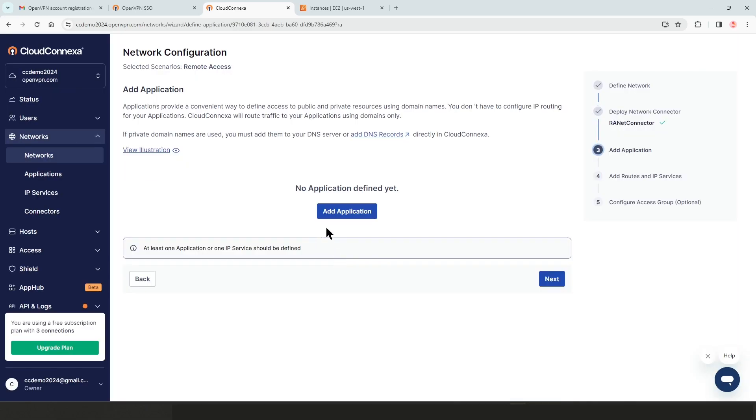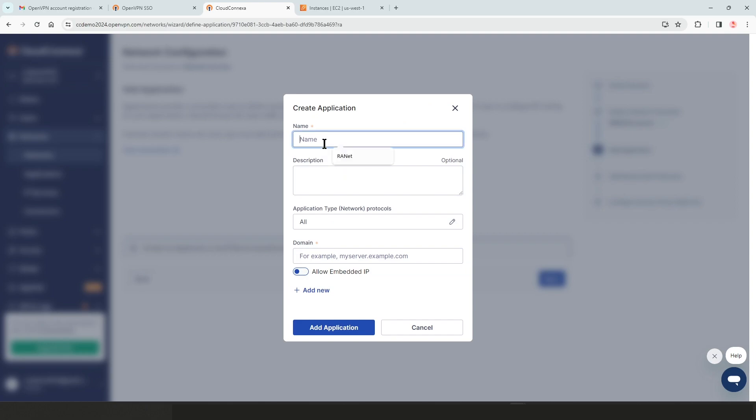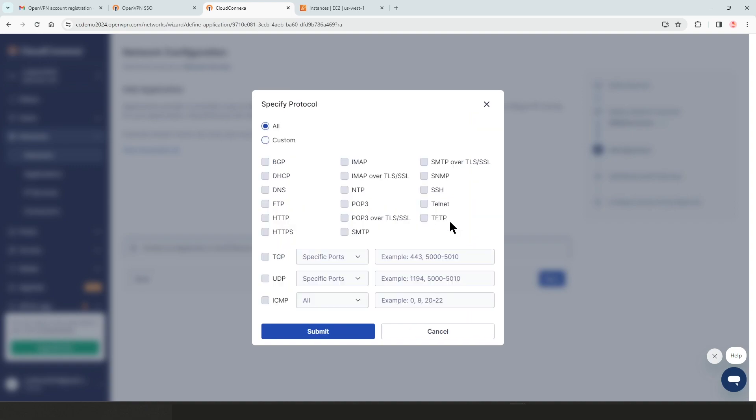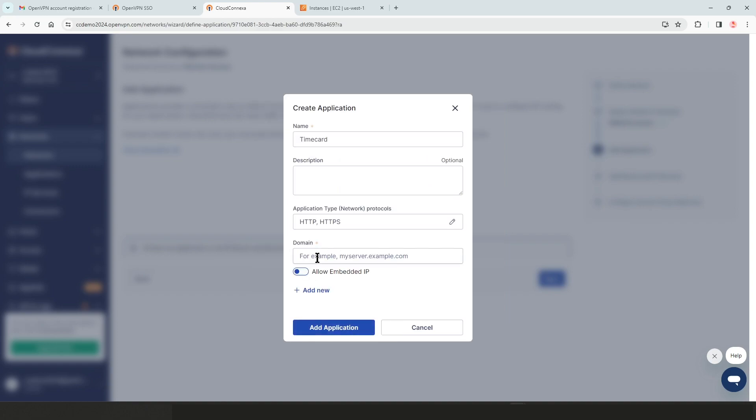This is the part where we're going to add applications. Basically, adding applications here gives the ability for users to connect to any app or any resources that you have on your network by just typing an address instead of knowing the IP addresses or going through different steps. In order to add an application, all we need to do is just click on add application button here. And then we give a name to our application. I have a time card app on our network, so I'm just going to type time card. And then for the protocols or application type, if you click on custom, you can choose custom ones or you can choose all. For my time card app, I can choose http and https and click submit.